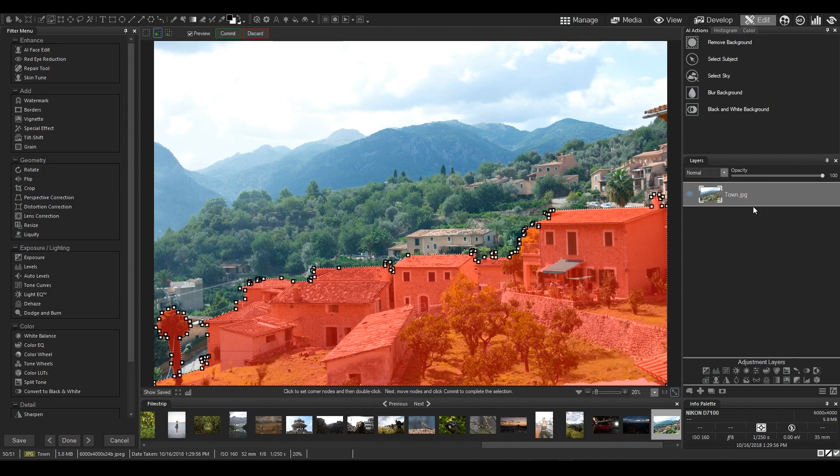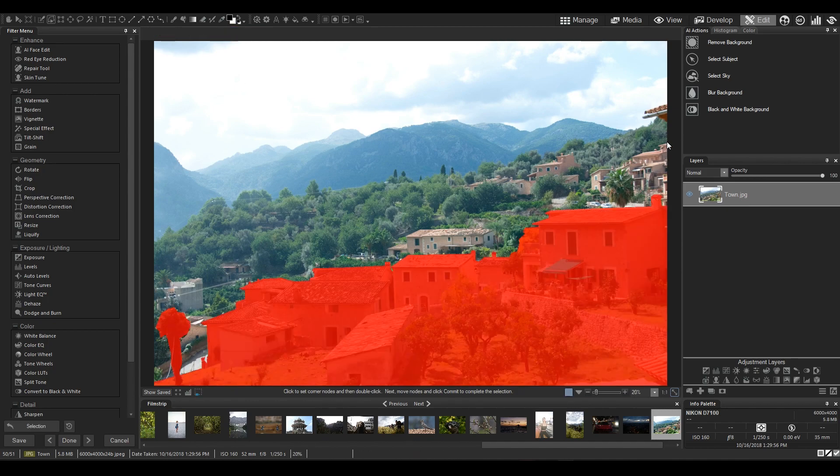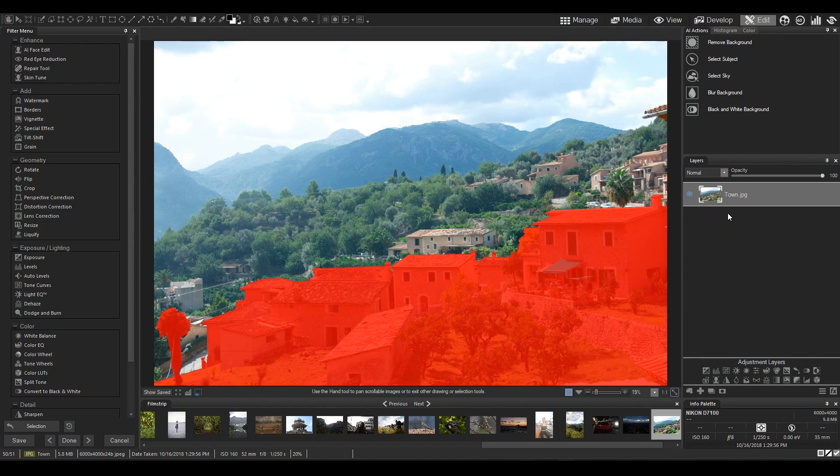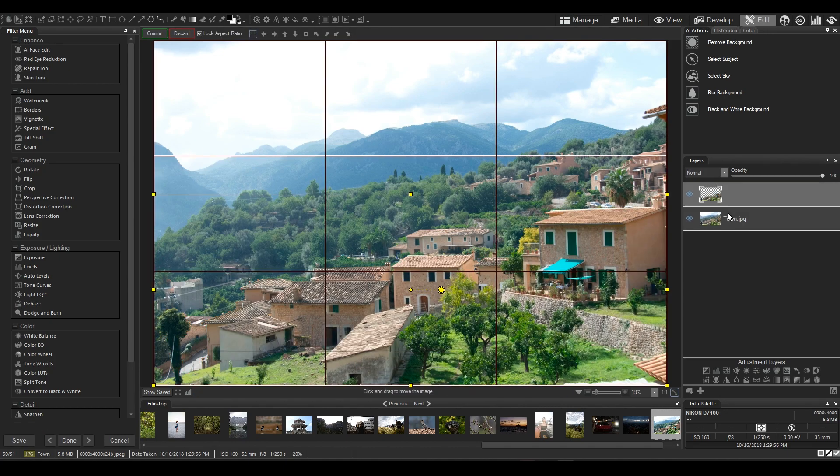Now I want to make the foreground pop. I want to separate the first row of houses from the background. So, I'm just going to copy my selection into a new layer by typing Ctrl-C.